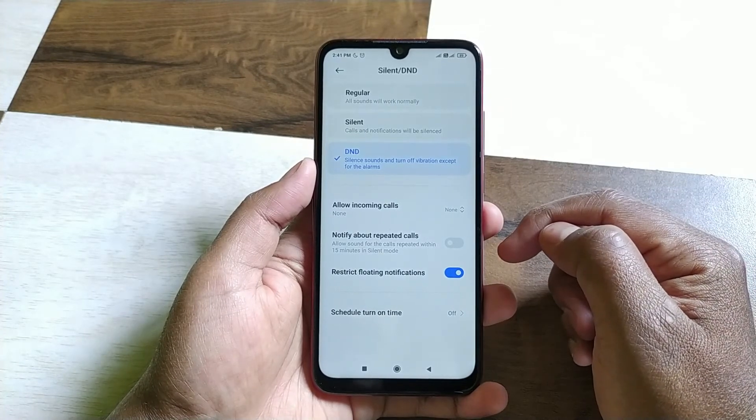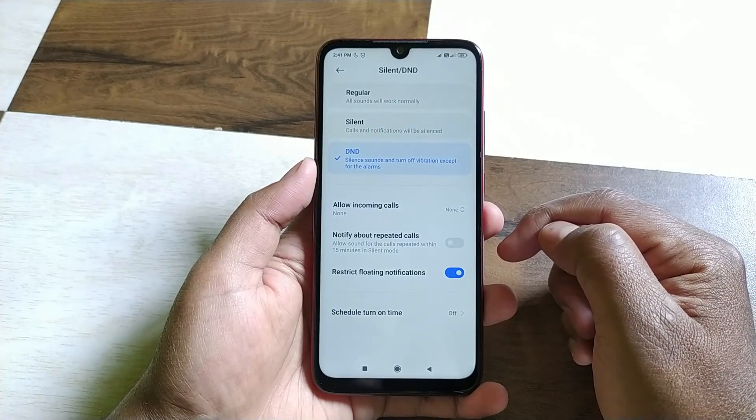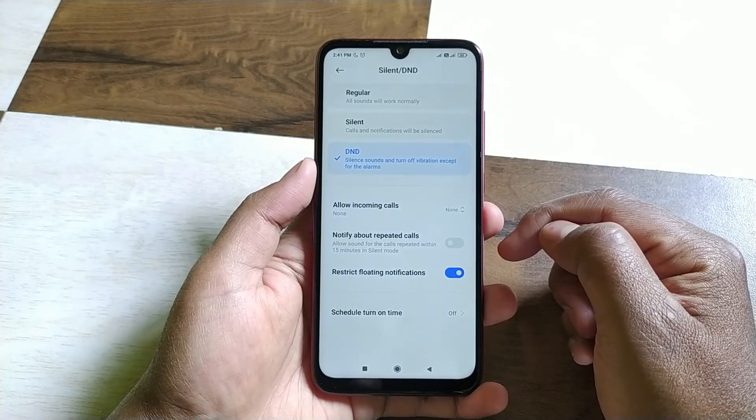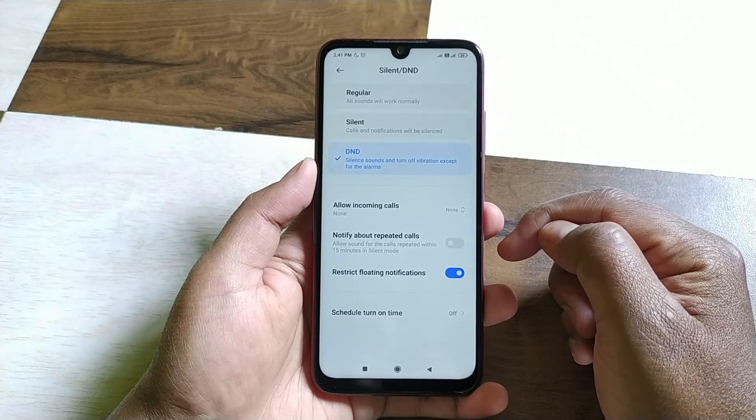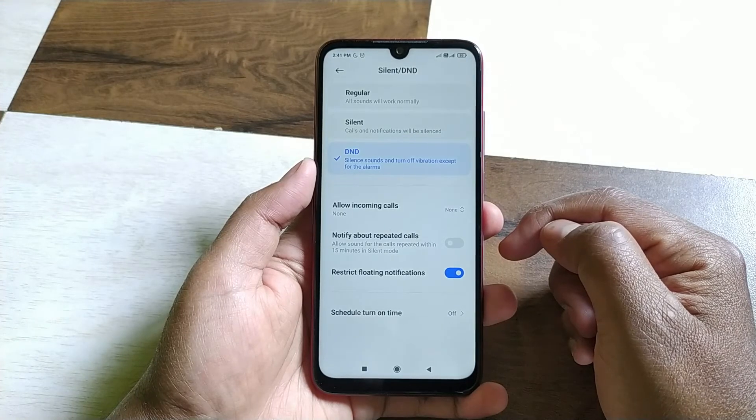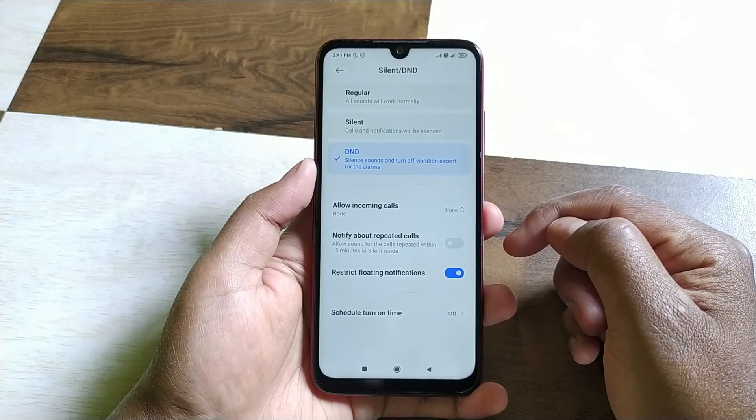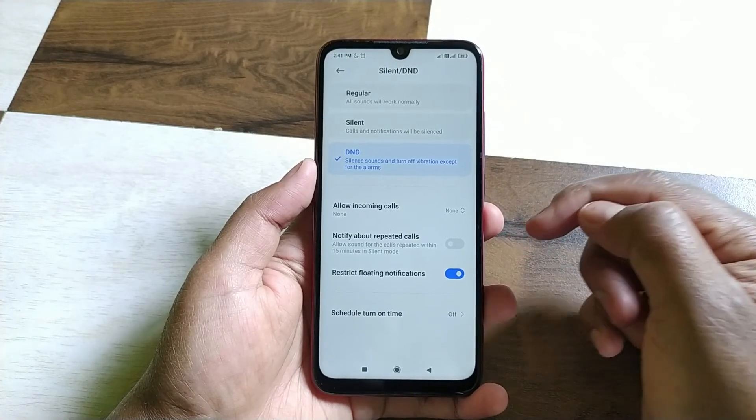Guys, down here you can restrict floating notifications, and from here you can also schedule your DND turn-on time.